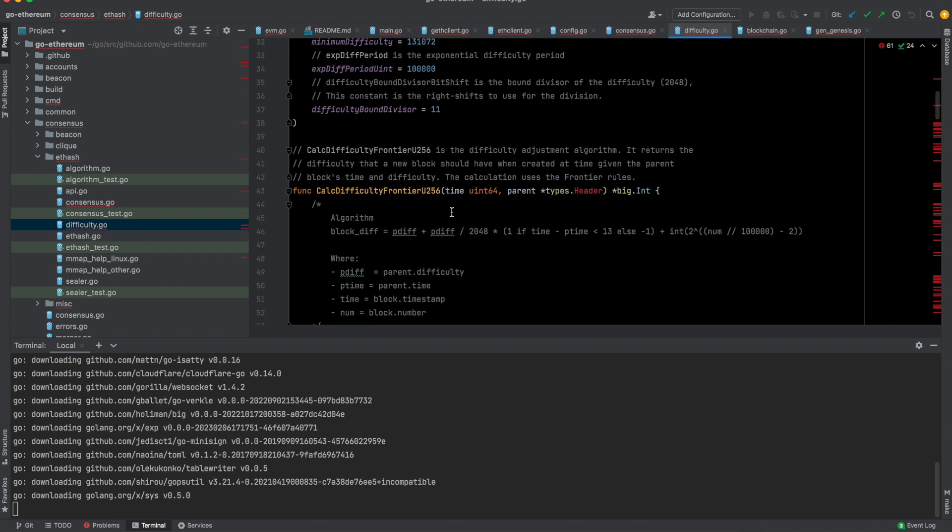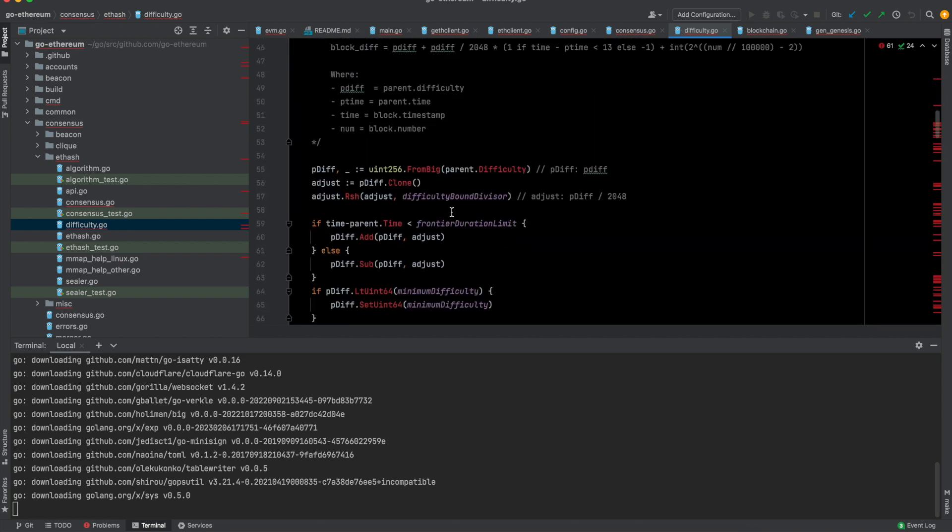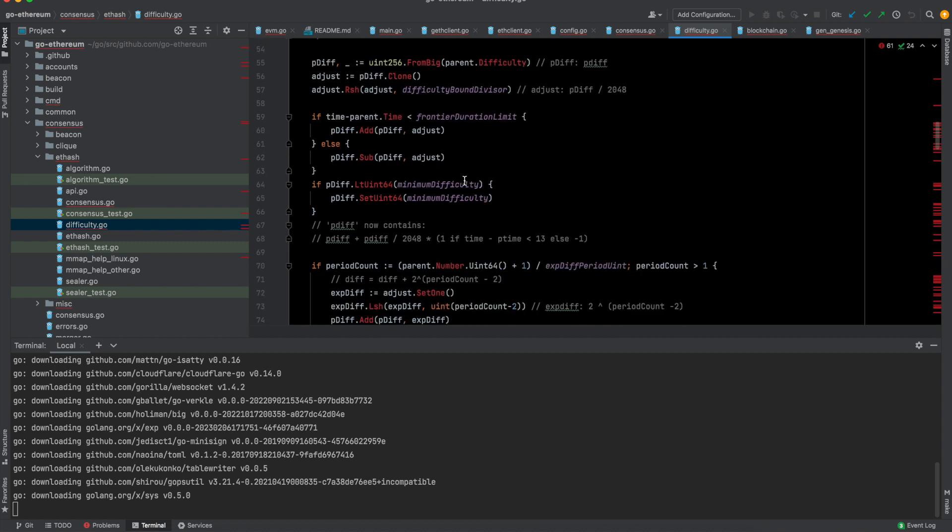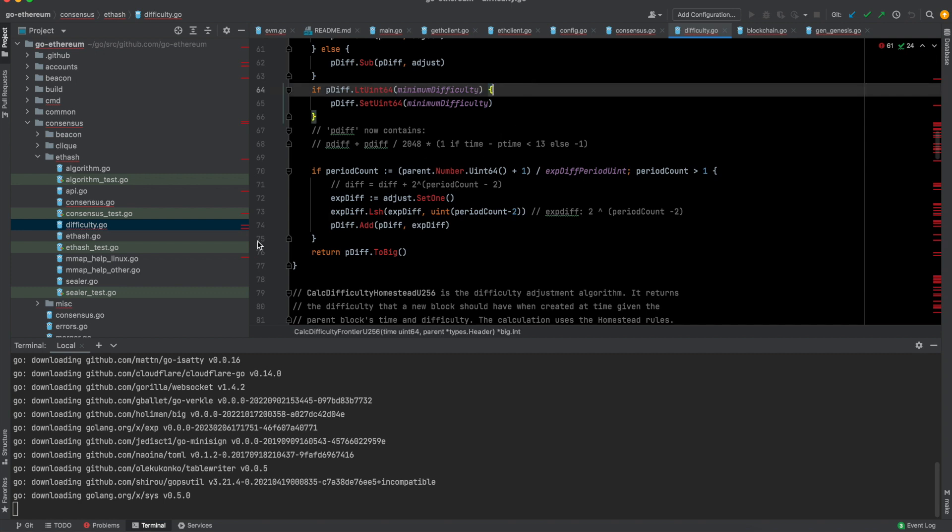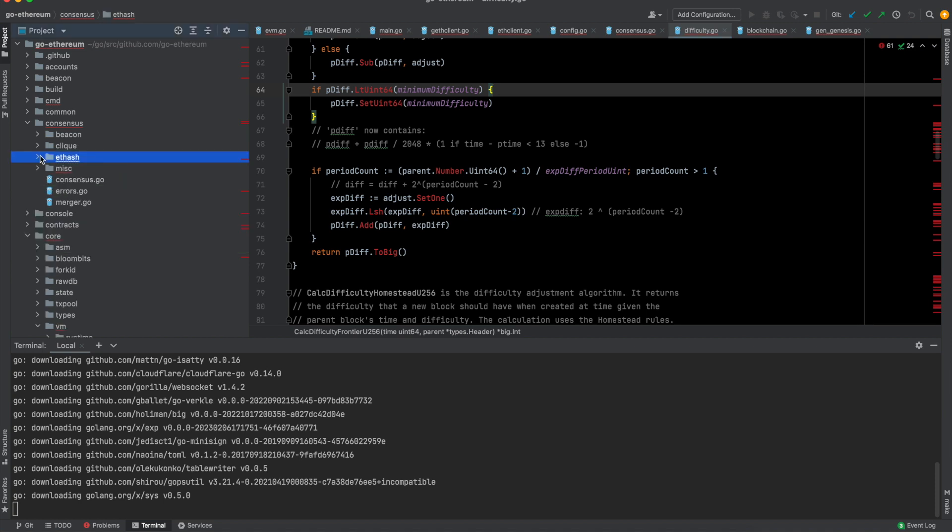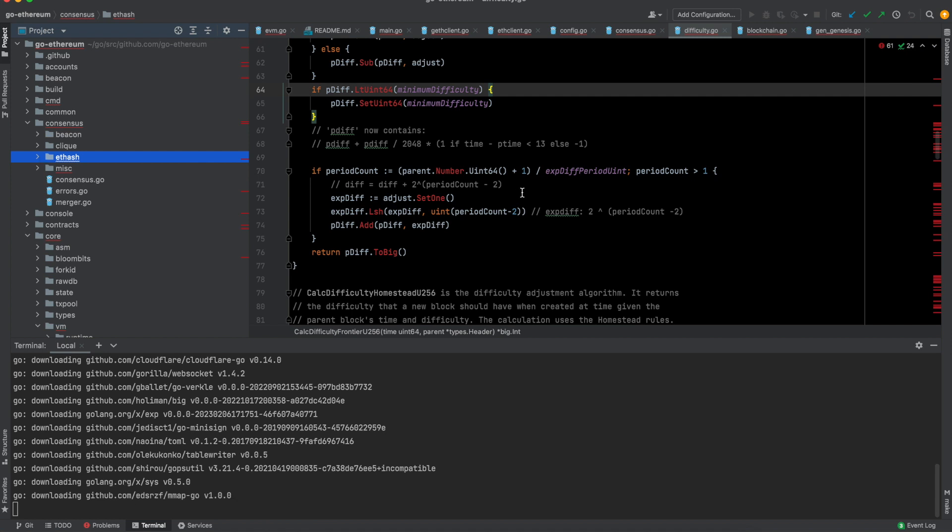Now it is obsolete, but in any proof of work mechanism, how difficult it is to generate the next block is a variable. If there are a lot of people, a lot of miners, then it might increase. If there are very little number of miners, then it might decrease. That's taken care of in here.